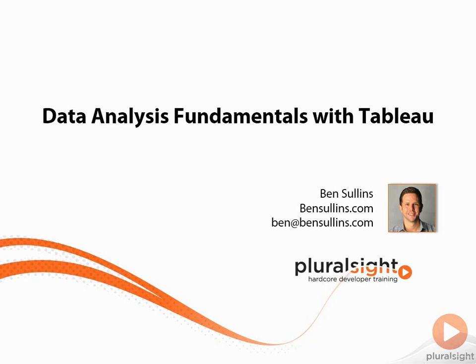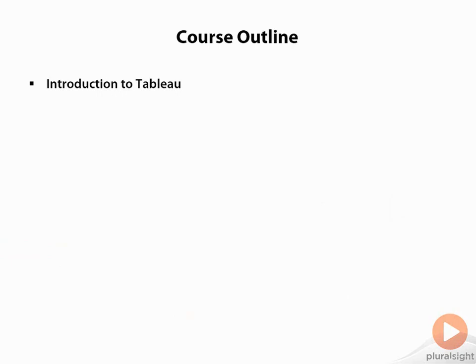Hi, this is Ben Sullins, and welcome to Data Analysis Fundamentals with Tableau. In this course, I'm going to walk you through an introduction to Tableau, the new BI platform that is helping people see and understand their data like never before.